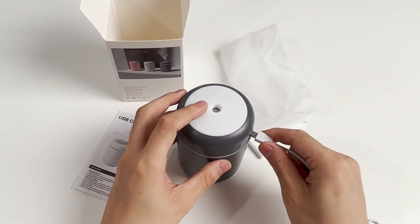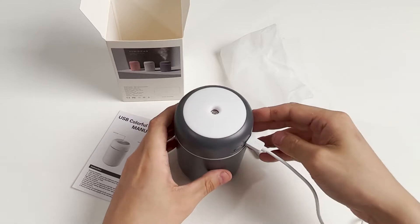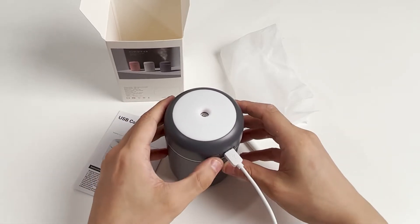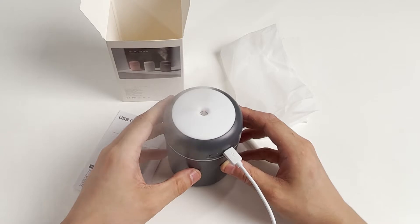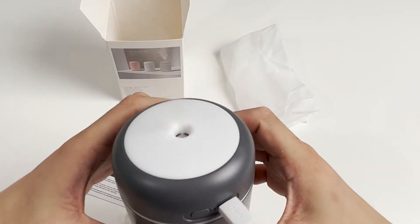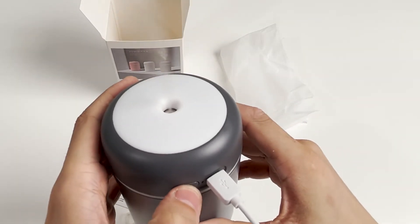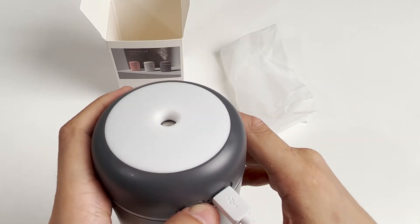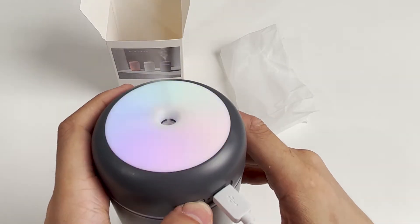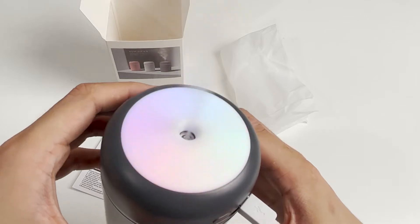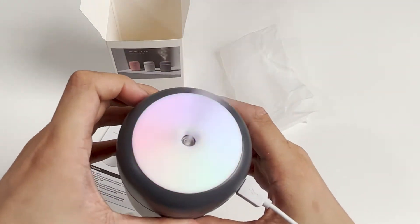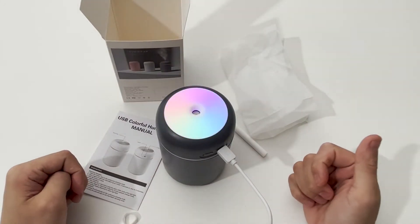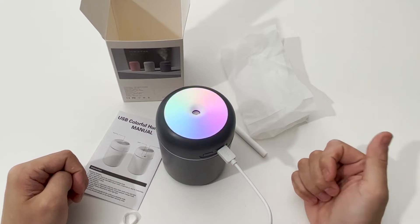Now let's see how it works. Press it to start spraying - the mist is quite large. Press again for intermittent spray mode. Press and hold for white light, and press and hold again for colored light. Let's turn off the lights to see the lighting effects.